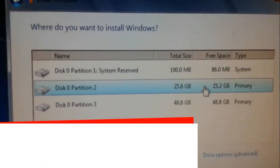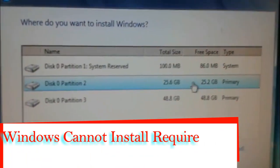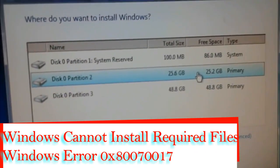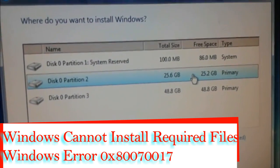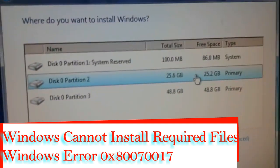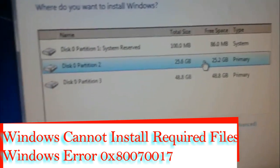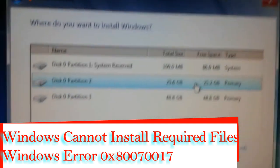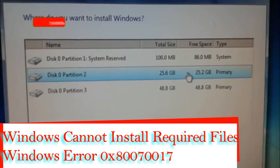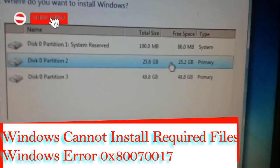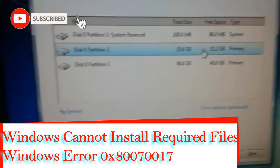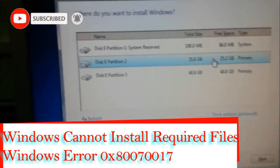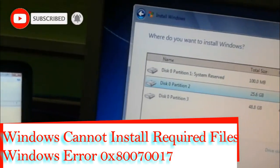Hey guys, if you find an error that Windows cannot install required files and the error code is 0x80070017, then what you have to do is start your installation. When this window shows on your installation, follow these steps.